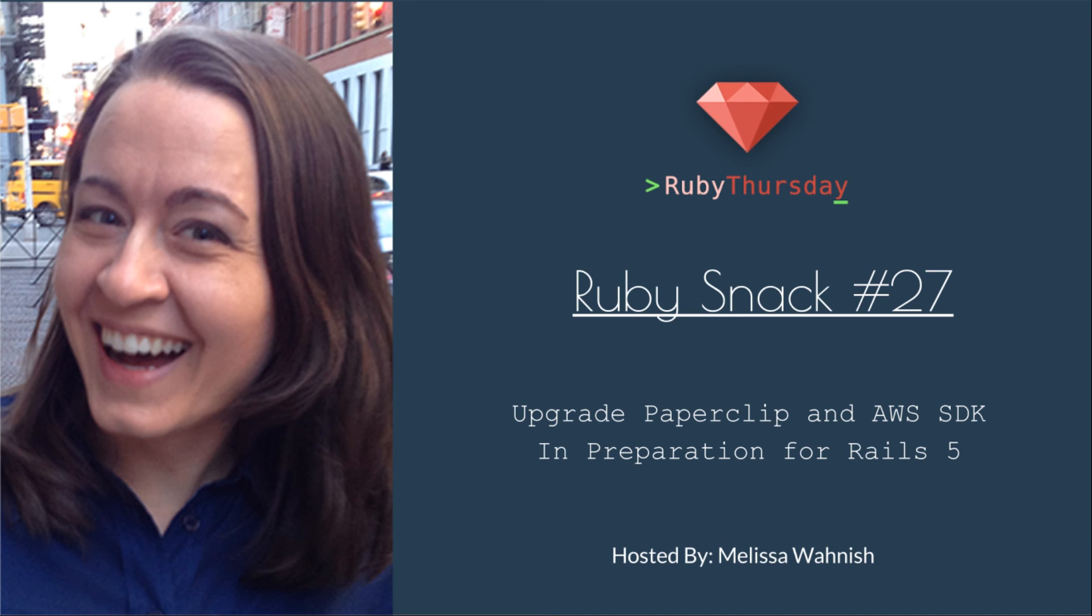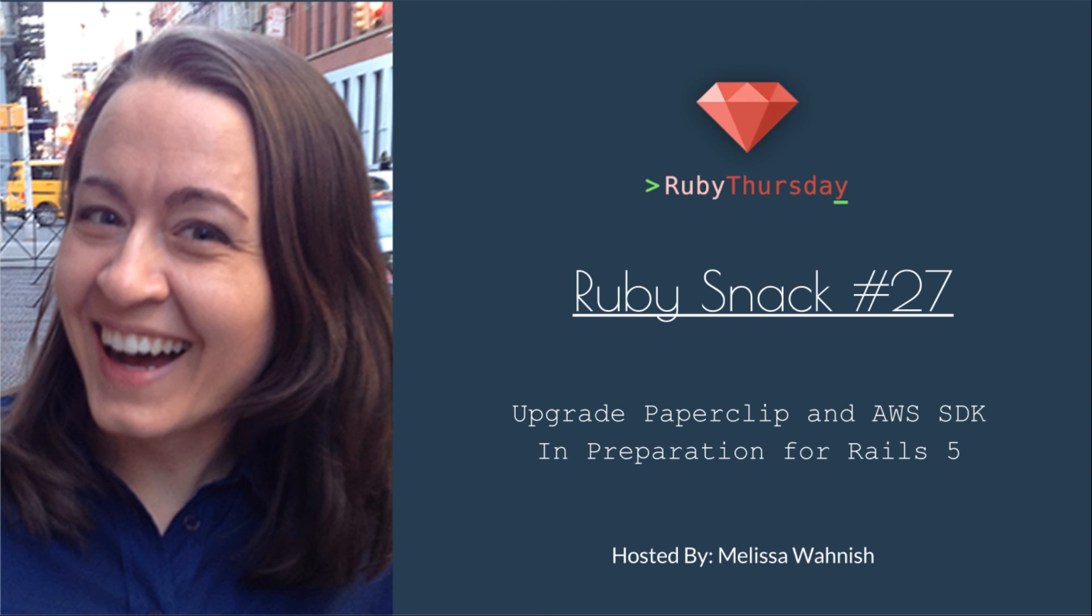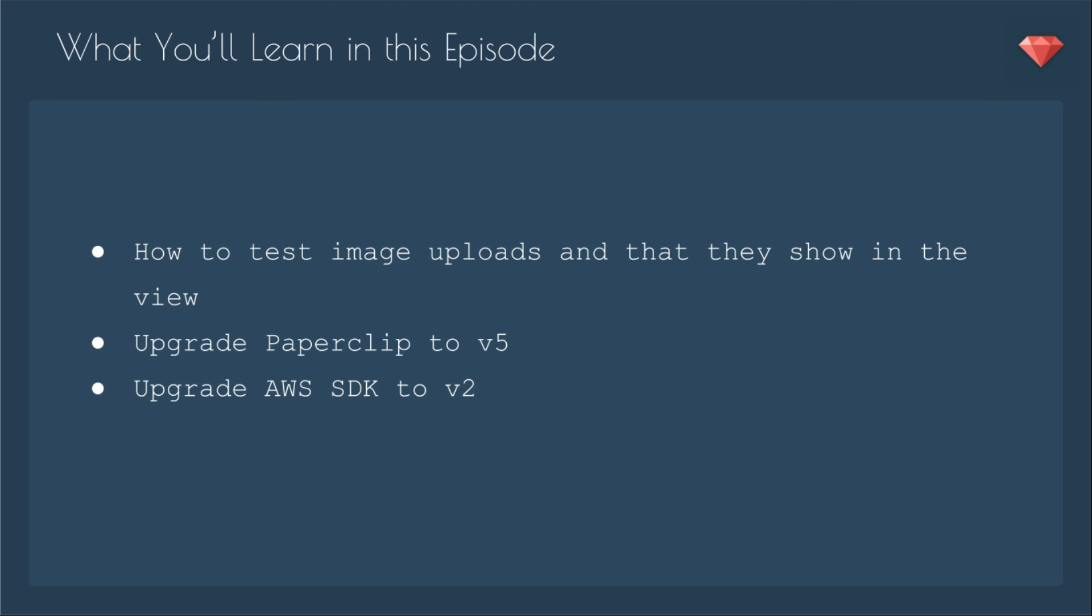Upgrade Paperclip and AWS SDK in preparation for Rails 5. Just last week, ThoughtBot released Paperclip 5 beta in preparation for Rails 5, and it now also works with AWS SDK version 2, which Paperclip 4 did not. Let's take this new version of Paperclip for a spin.